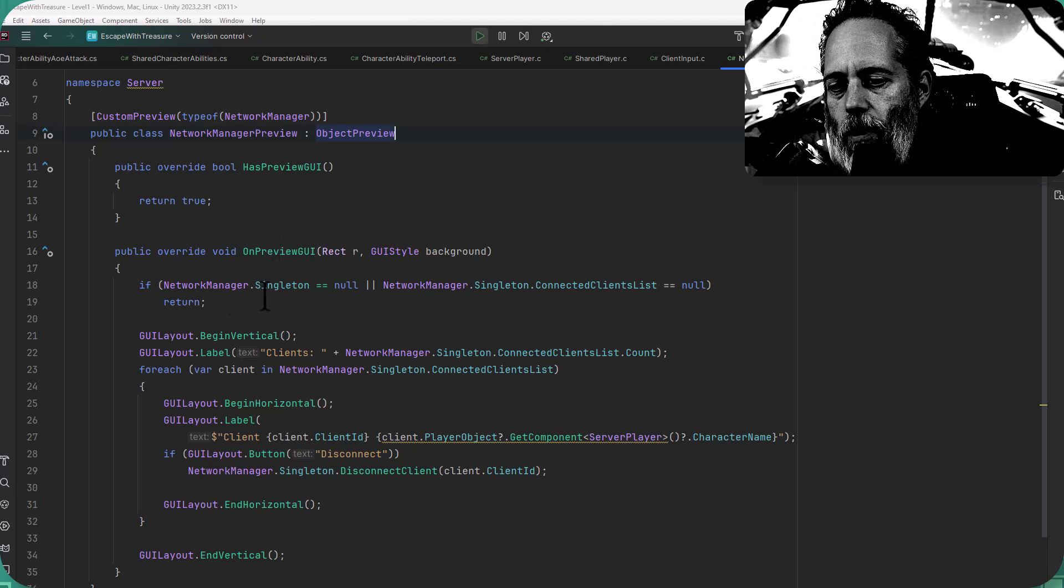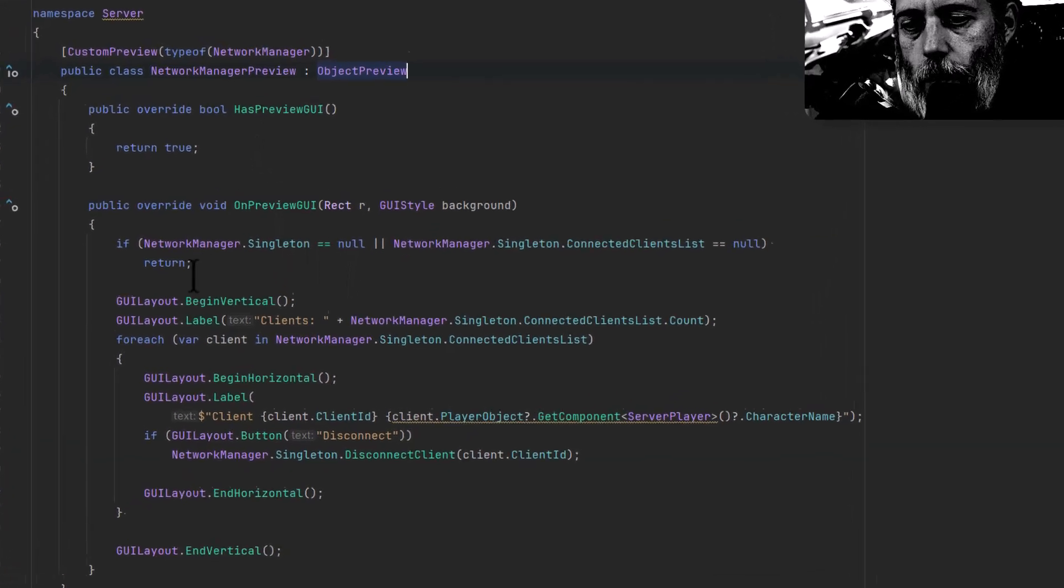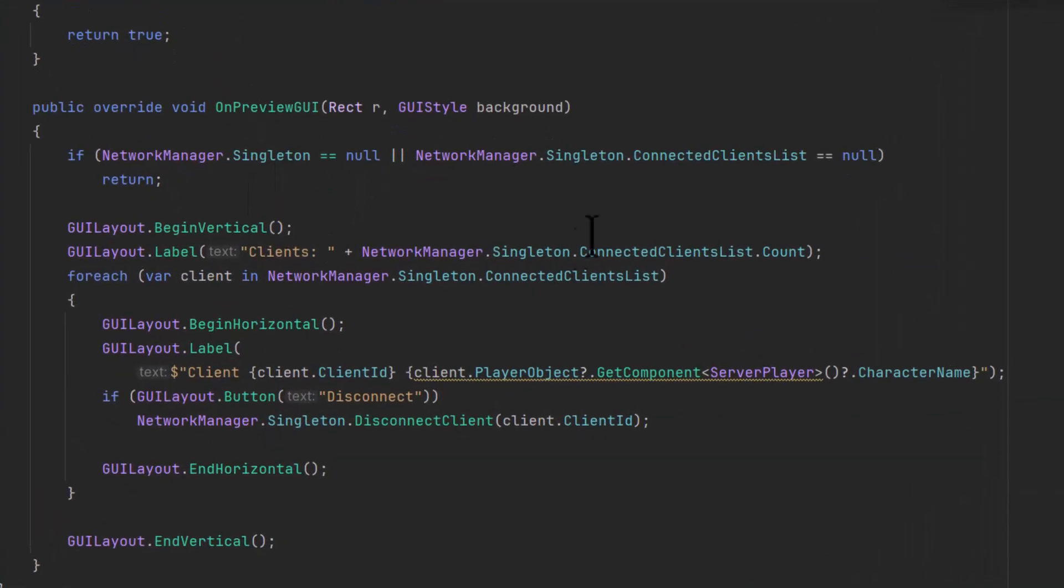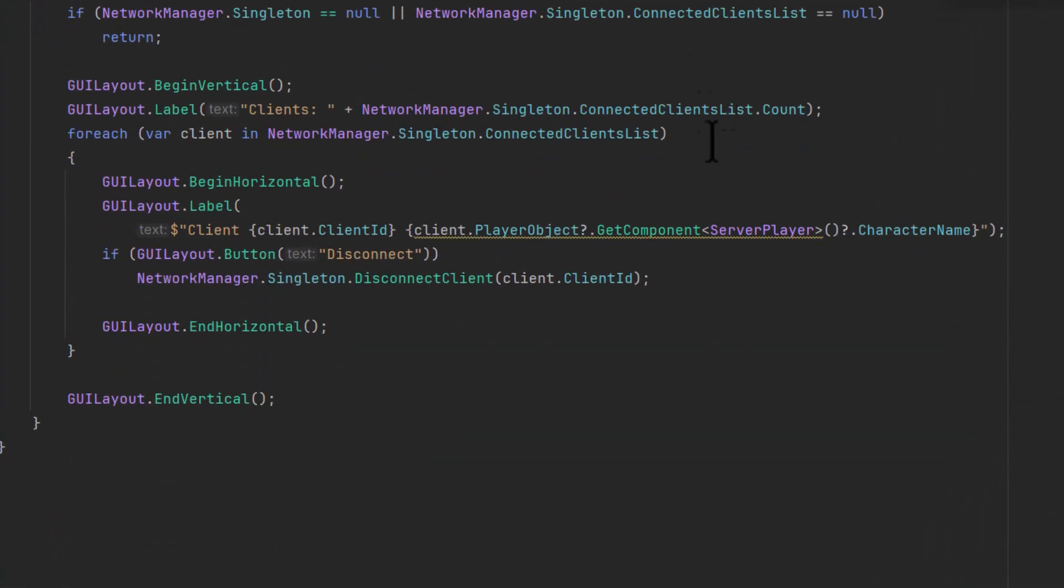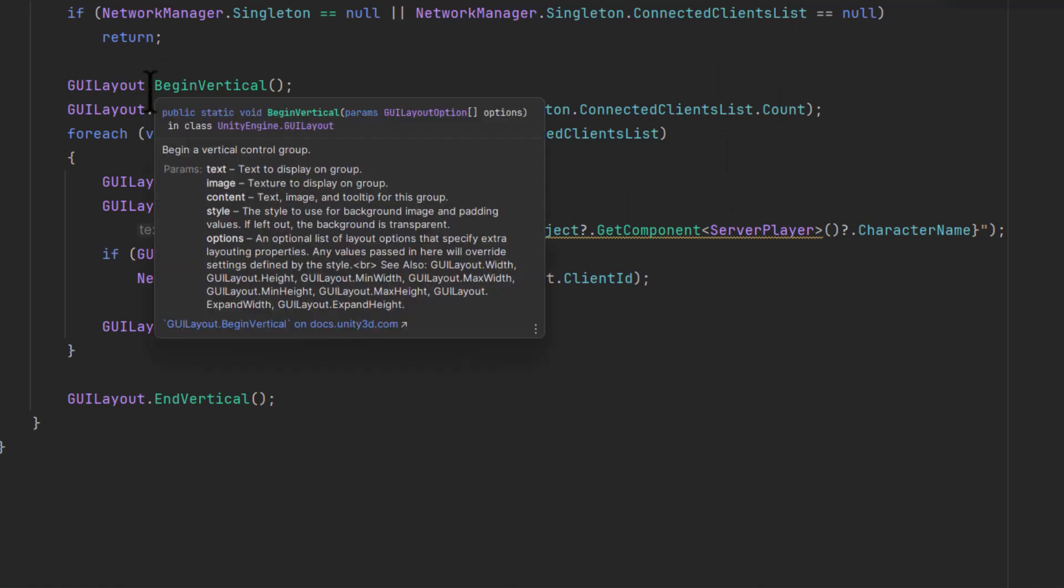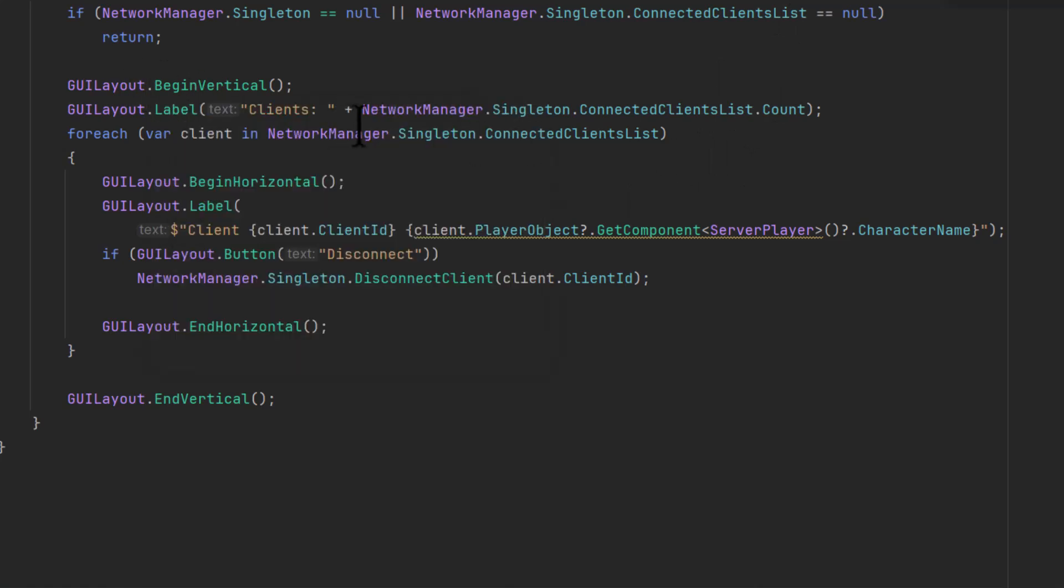So in our OnPreviewGUI, we check to make sure that we have a network manager and we have some connected clients. Then I do a little GUI layout, just like you would in normal inspectors. Begin a vertical layout.